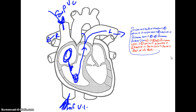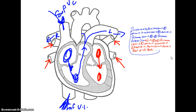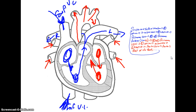It goes out to the lungs and gets re-oxygenated. Once it has re-oxygenated, it travels back to the heart via the right and left pulmonary veins — those four vessels with arrows drawn to them. From the right and left pulmonary veins into the left atrium, through the mitral valve, into the left ventricle. From the left ventricle through the aortic valve into the aorta, and then out to the rest of the body.